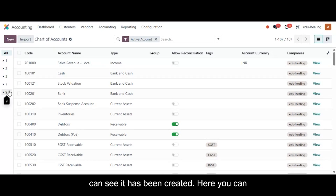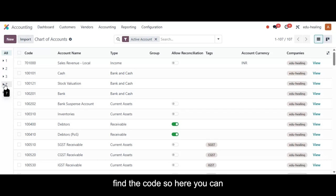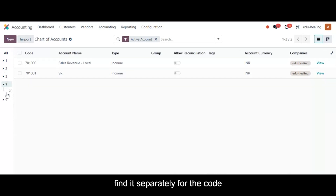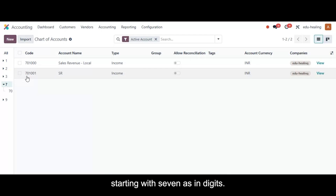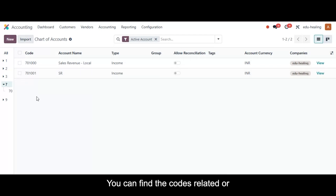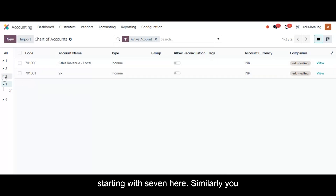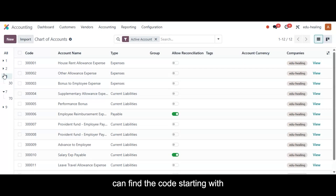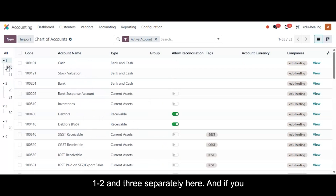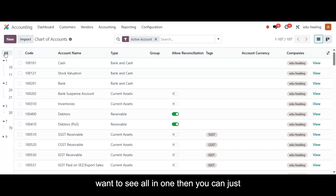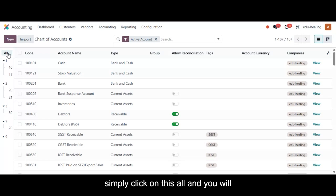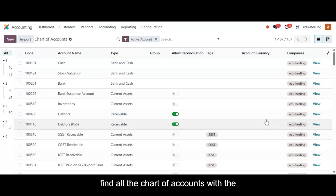Click 'Save' to save this particular chart of account — you can see it has been created. You can find the code separately; for codes starting with seven, you can find all related codes here. Similarly, you can find codes starting with one, two, and three separately. If you want to see all accounts in one view, simply click 'All' and you'll find all the chart of accounts with their unique codes.